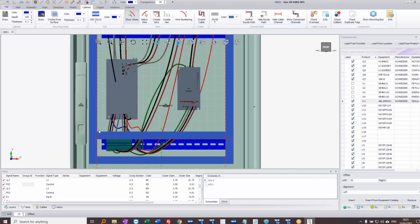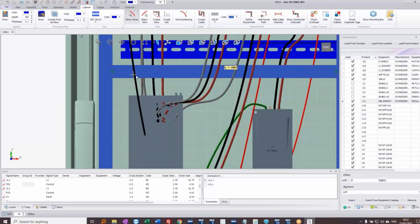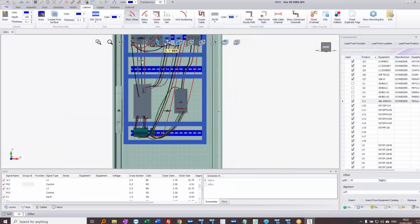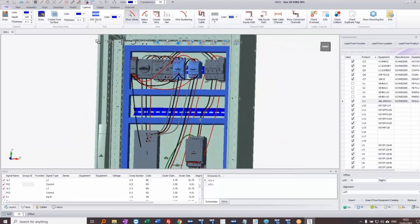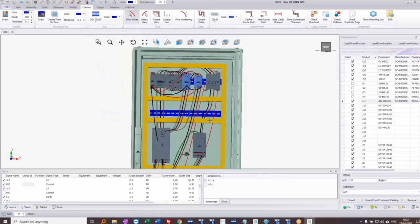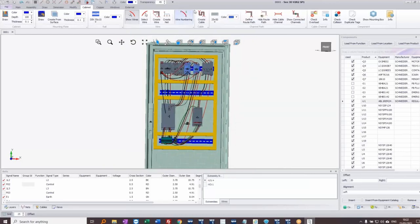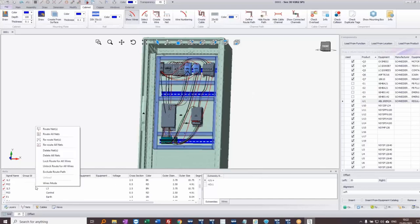I'll zoom in because snapping is on a large grid. On the bottom left you can change the grid — currently 25mm — and you can make it smaller, though zooming in often gives enough control. Once the wireways are placed, I can click 'Show connected channels' to see which are connected together. With them all selected, I can change their transparency — setting it to 45% makes them transparent so I can see devices through them.